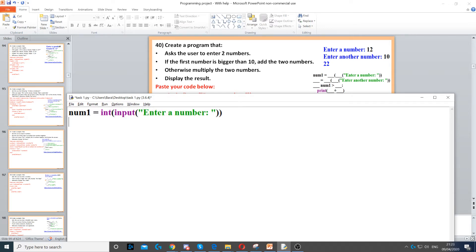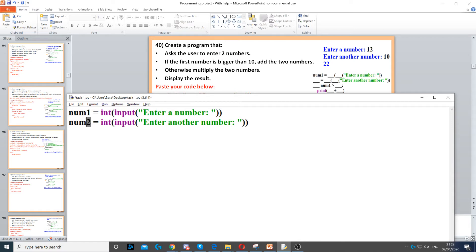Then we need to do the exact same thing again, but change num1 to num2. So we create another variable, set it as an integer again, use input to ask the question, and enter a number.